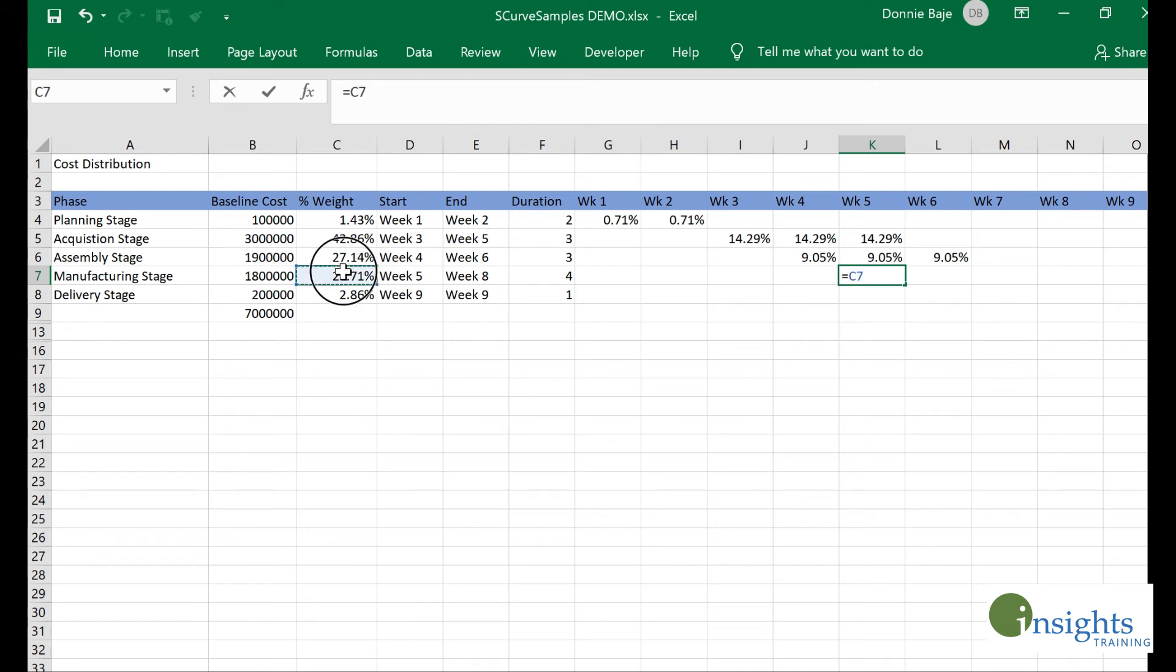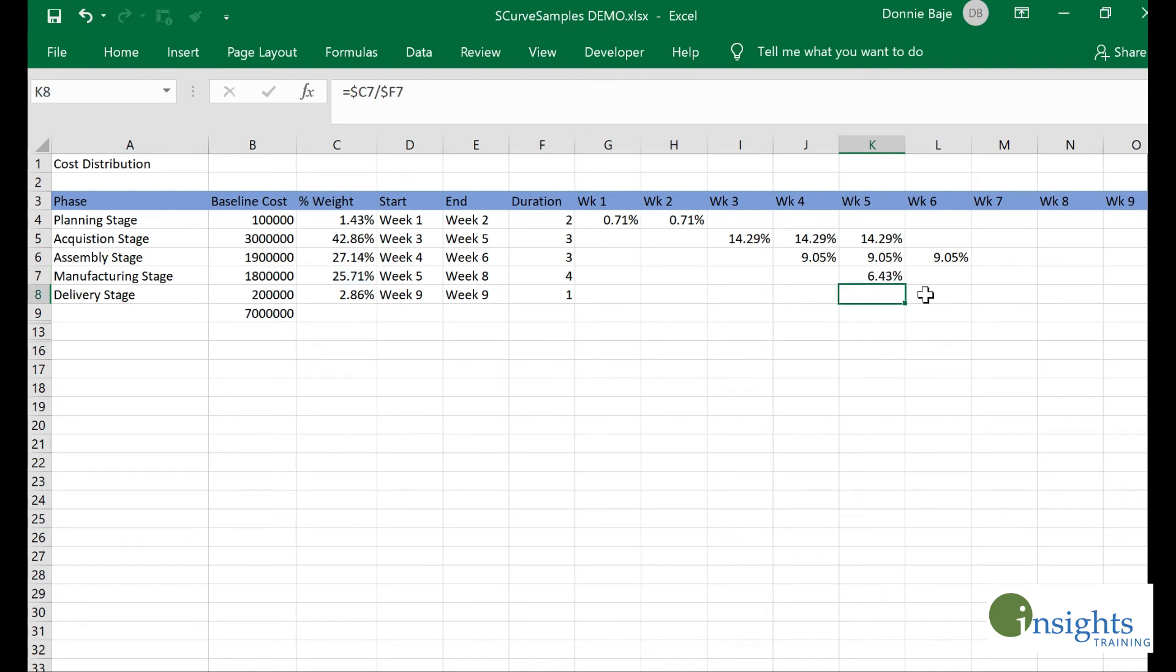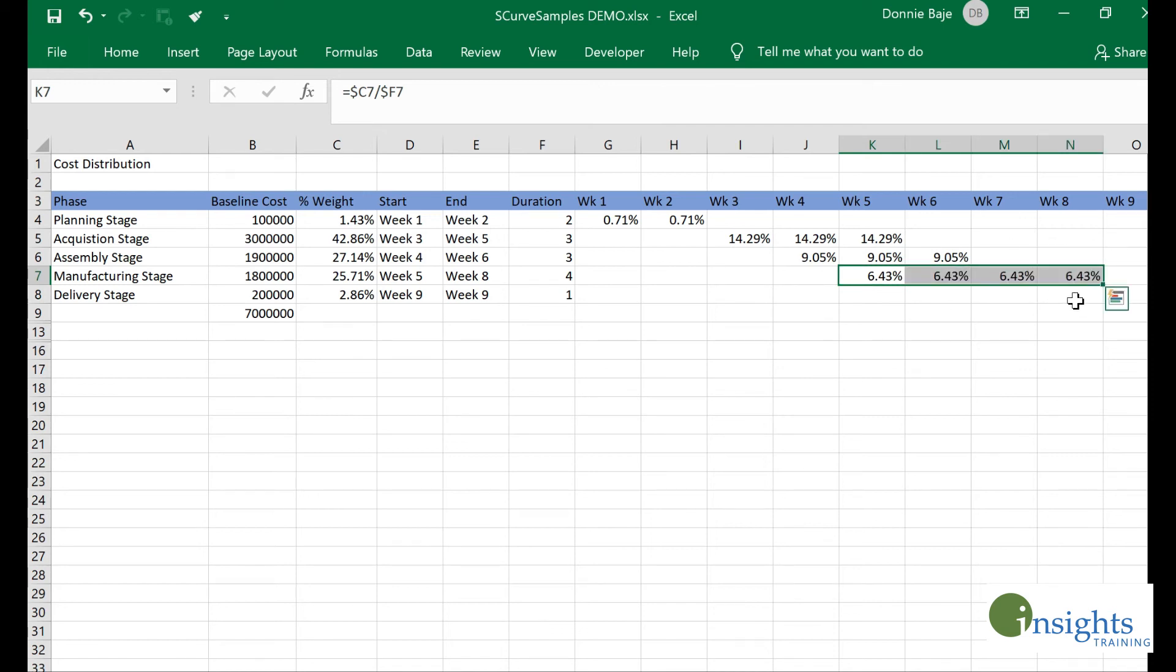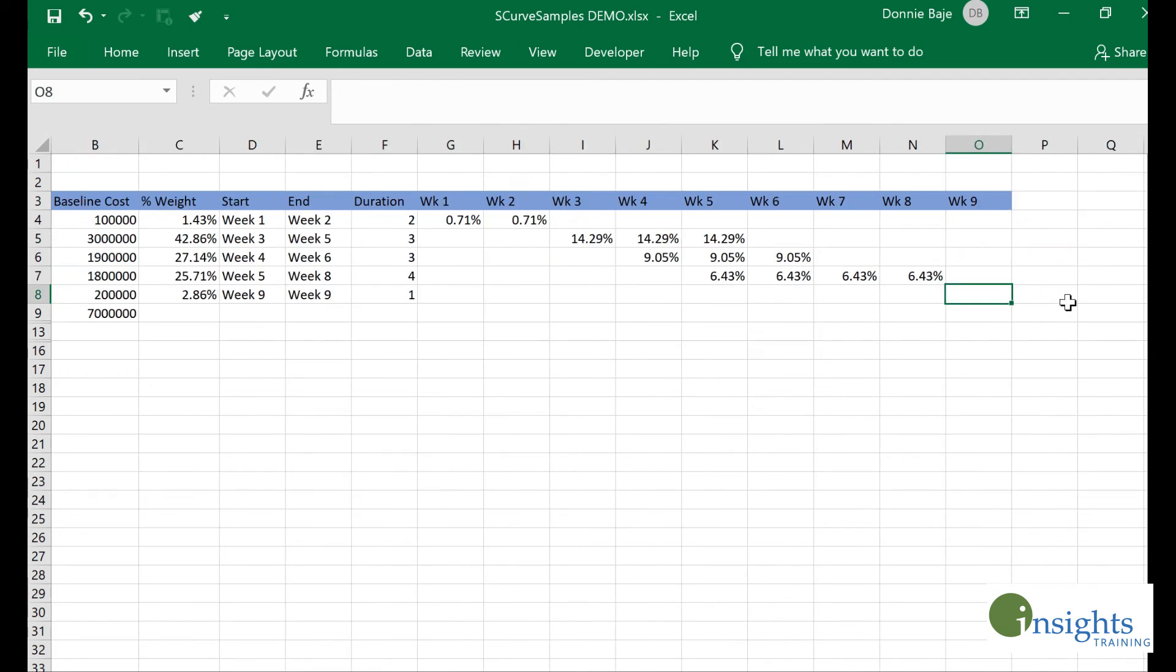So this divided by four weeks. I will again put dollar signs. This one is from week five to week eight. Next is just one week, week nine, so that means I don't have to do anything but simply get that percentage for week nine.